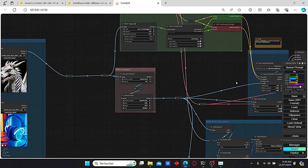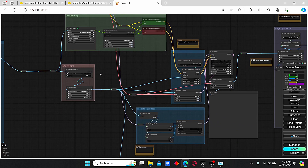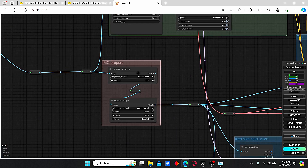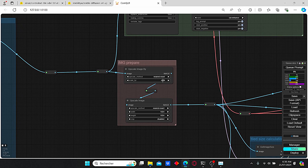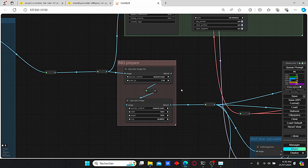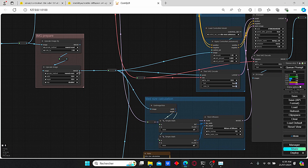Now let's jump to the workflow overview, which is composed of different main groups. First we have our load image group, which is going to be plugged into the upscale image node. We're going to increase the resolution by two, then downscale it to 1024 since we are using the SDXL model. This step seems redundant, however it gives the best results.